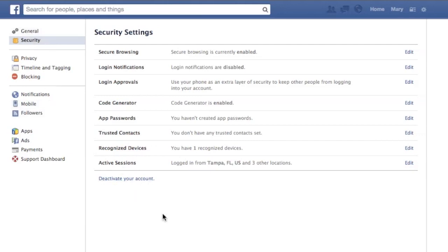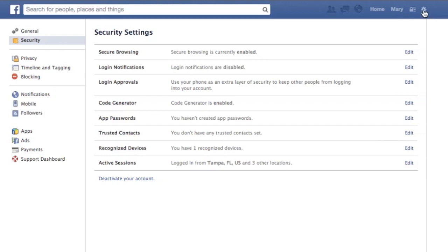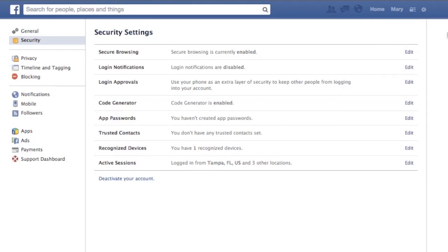But in order to come back in, all you do is you log back in and that's it. In case you've forgotten your password, you can also request your password from Facebook and then you log back in. Thanks for joining us and have a great day.